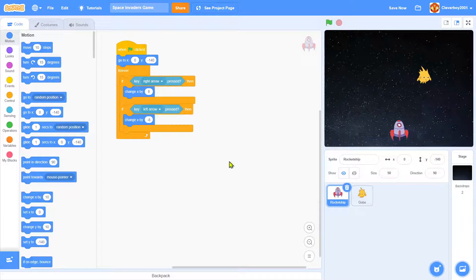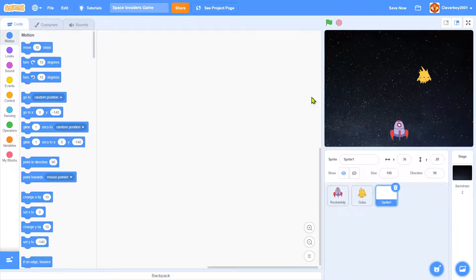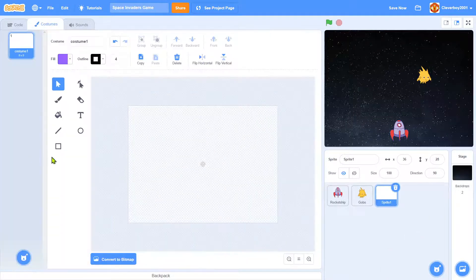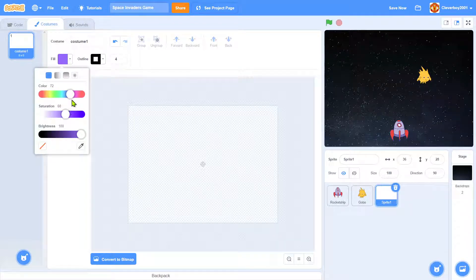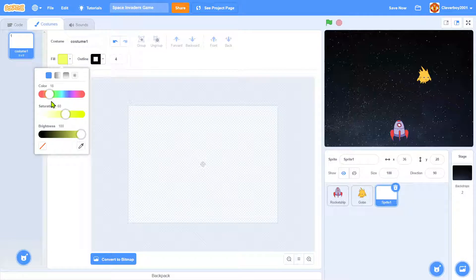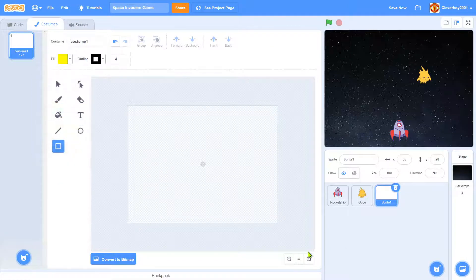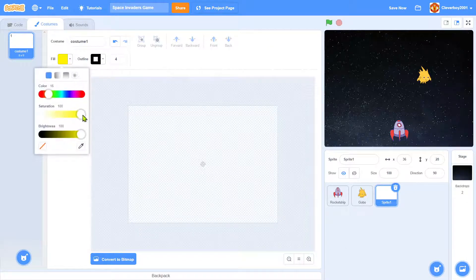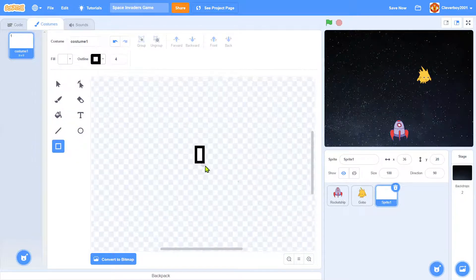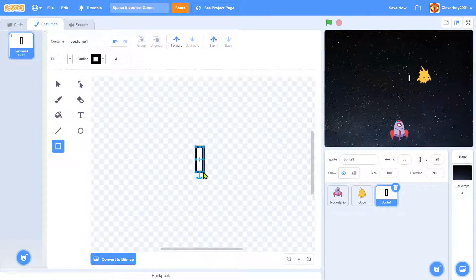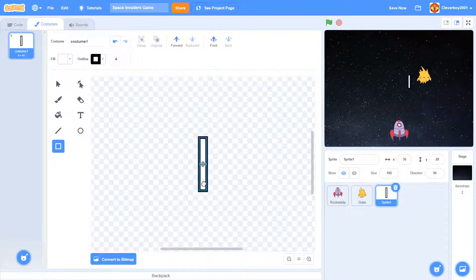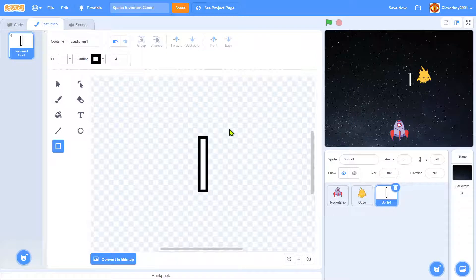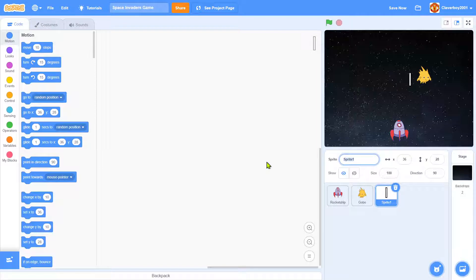Now I will, oh and one more sprite I've got, I'll just paint this one and I will make a bullet. Okay yellow, maybe white. Okay that's nice, call it bullet.